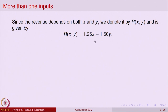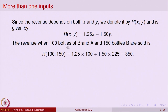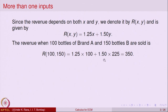This gives a revenue function which depends on two variables X and Y — it is a relationship which is actually a function. Now let us solve what was asked: if 100 bottles of brand A are sold and 150 bottles of B are sold, the total revenue is R(100, 150) = 1.25×100 + 1.5×150 = 350.